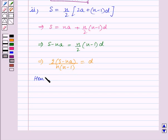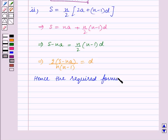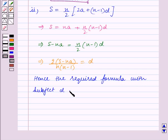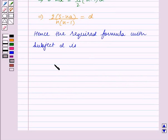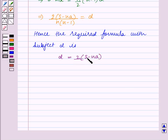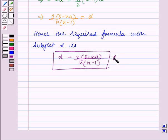Hence the required formula with subject D is D is equal to 2 into S minus NA, the whole, upon N into N minus 1, the whole. And this is the final answer for Part 2.